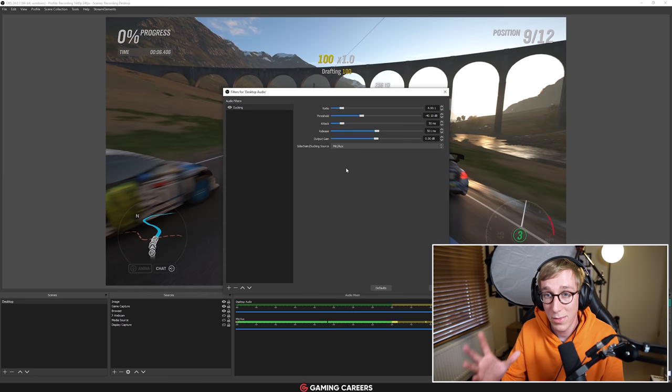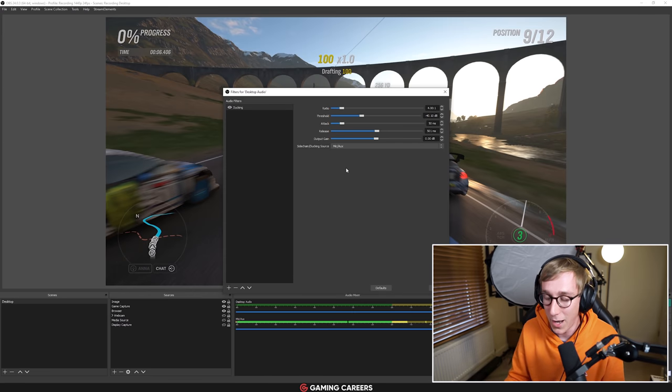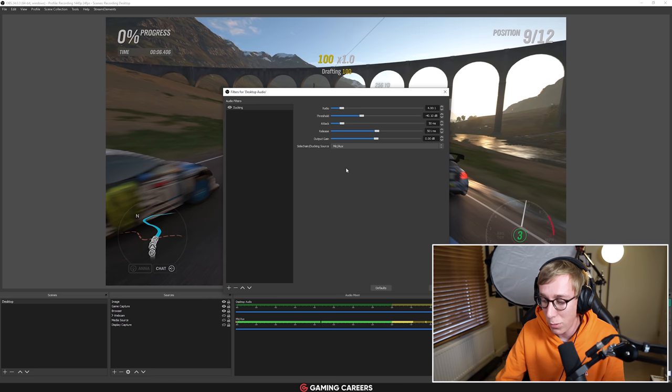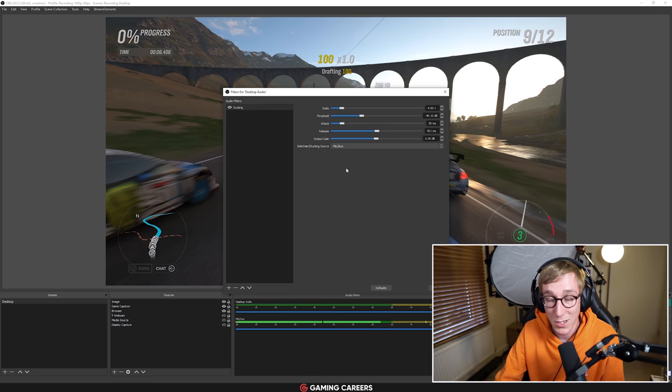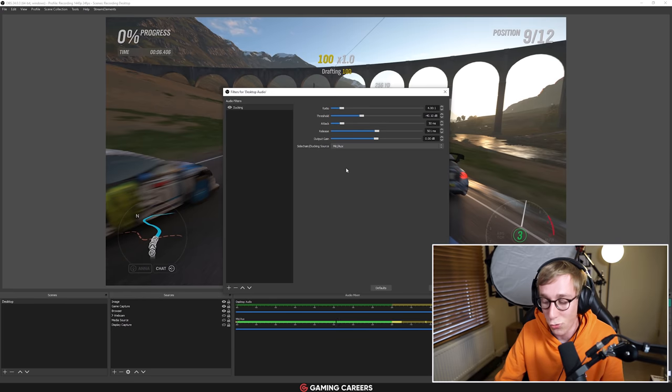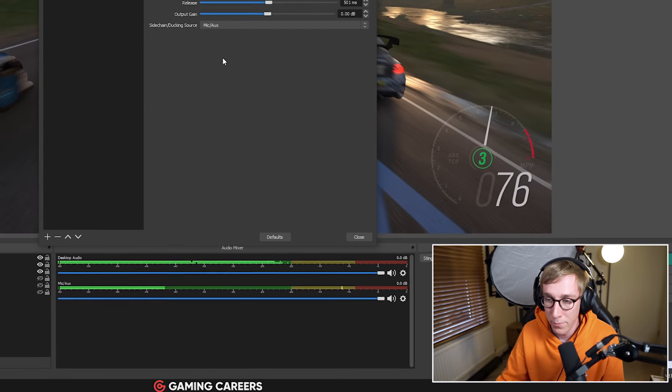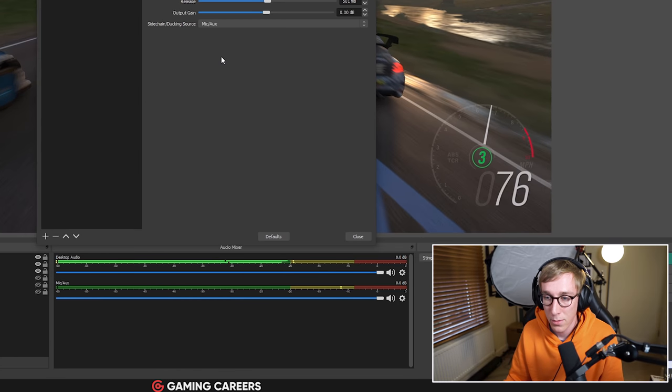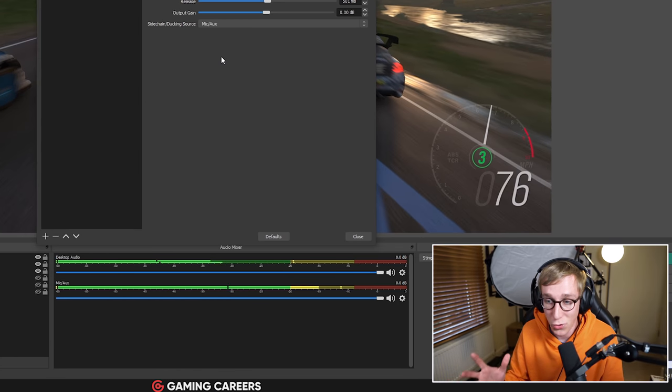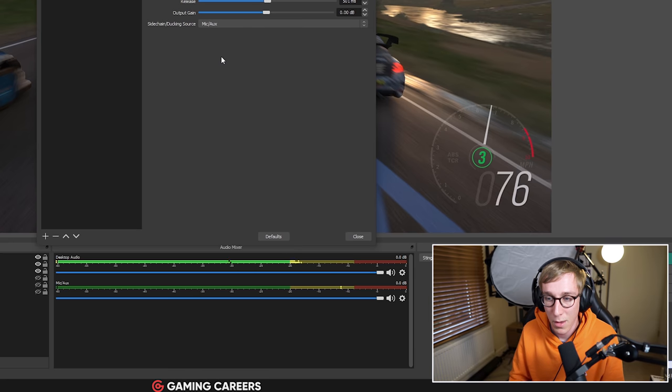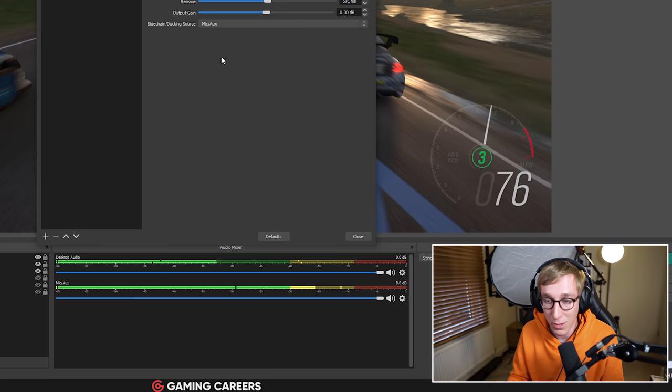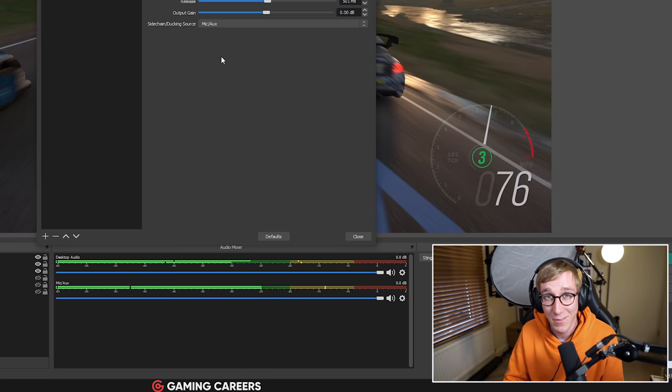Now with the ducking now applied, if I start playing some music and we have a look down at the audio meters, you can see that as soon as I start speaking, the audio levels of the music will drop. So I start speaking, the audio levels drop. And as soon as I stop speaking, the audio levels slowly return to their normal level. This is audio ducking.